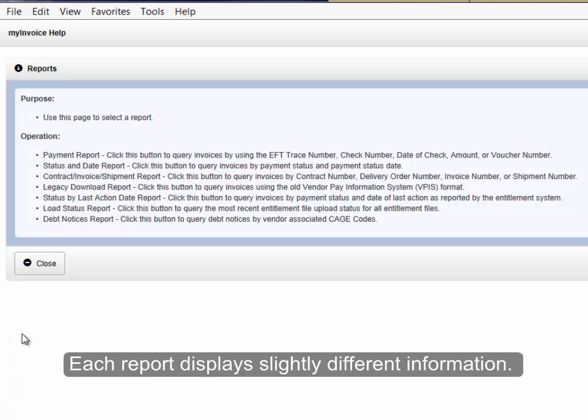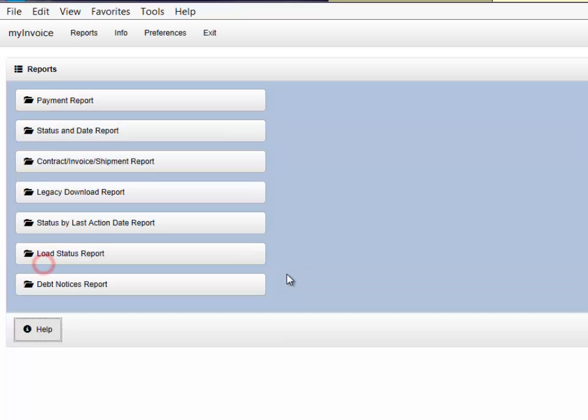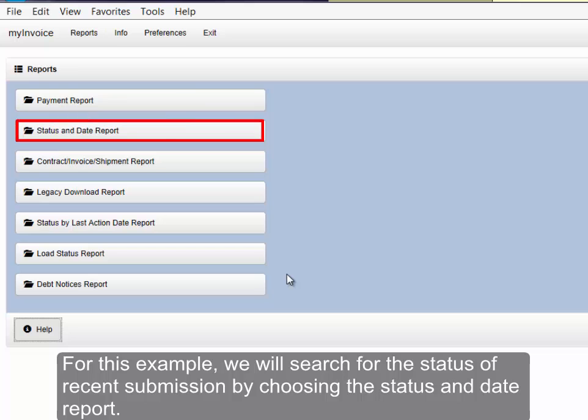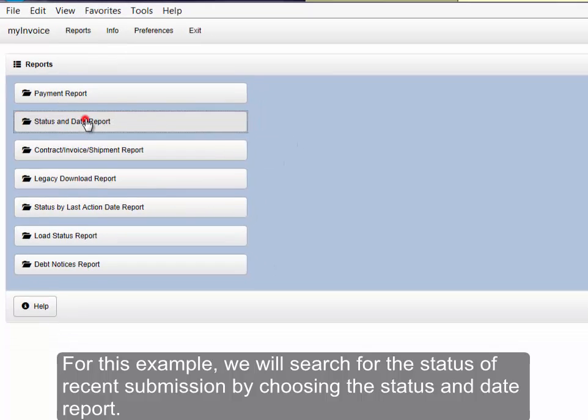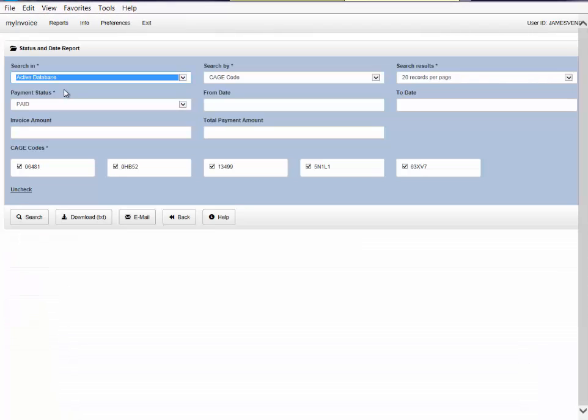Each report displays slightly different information, which may be downloaded for your convenience. For this example, we will search for the status of recent submissions by choosing the Status and Date Report.